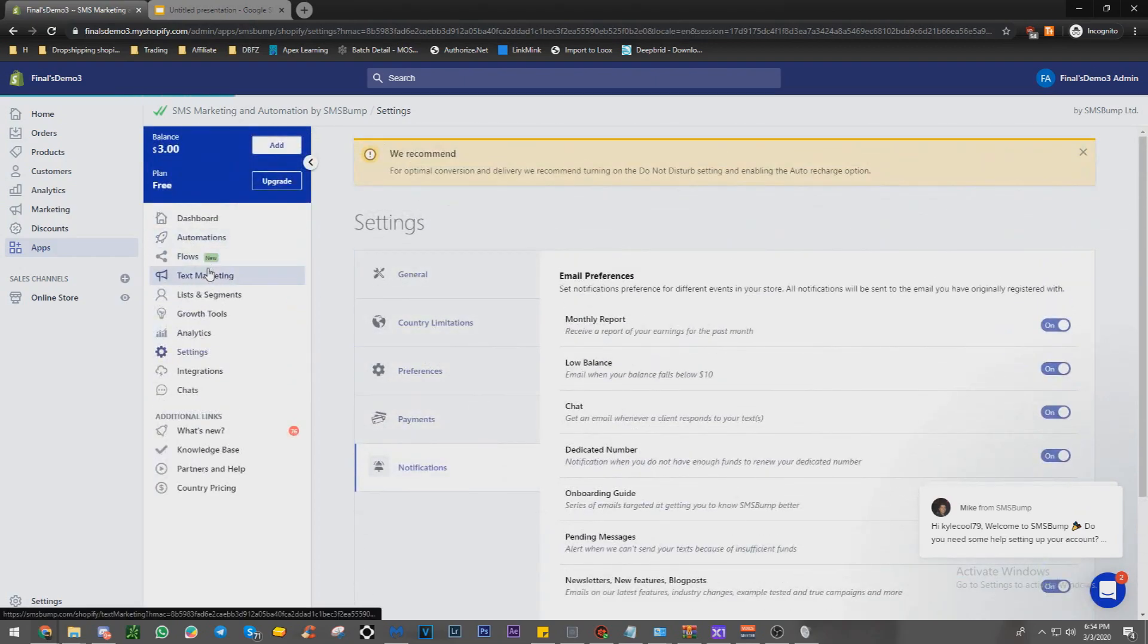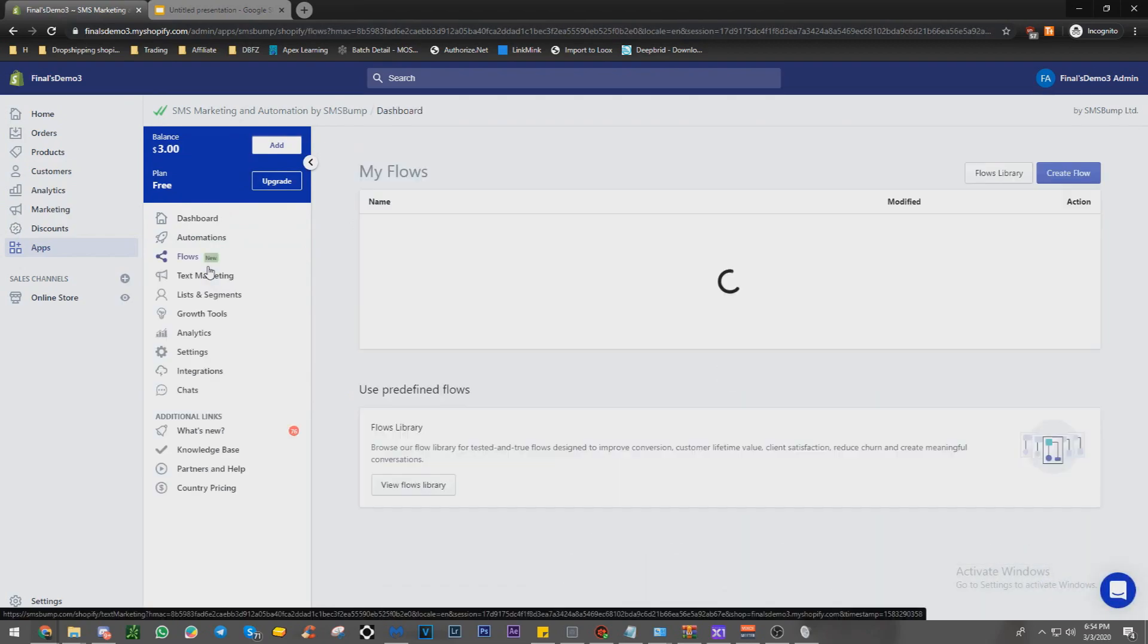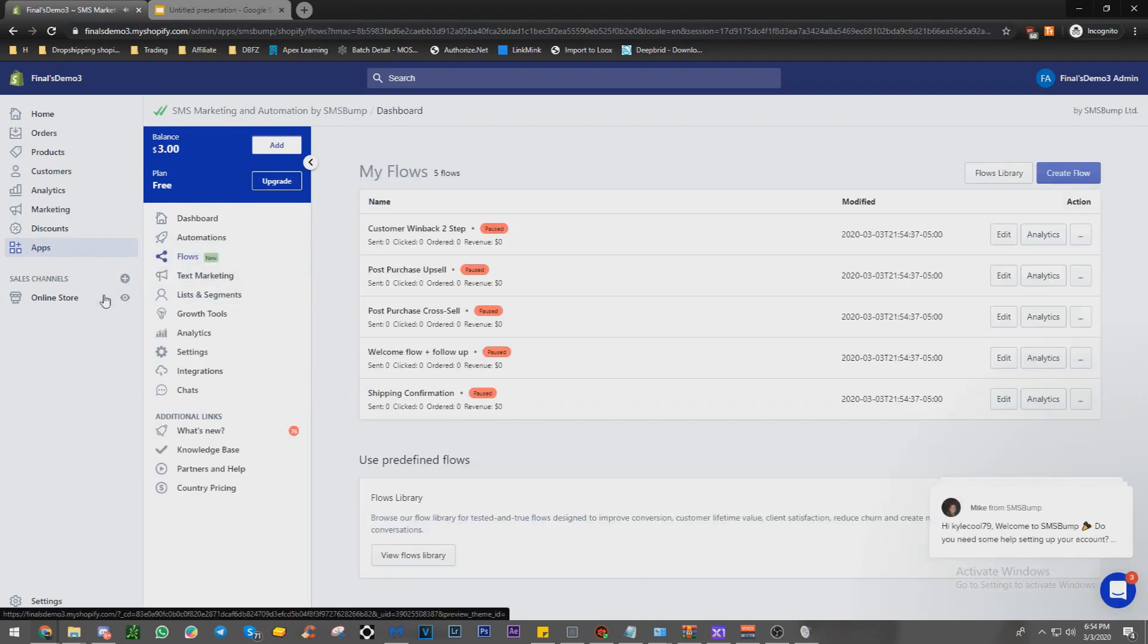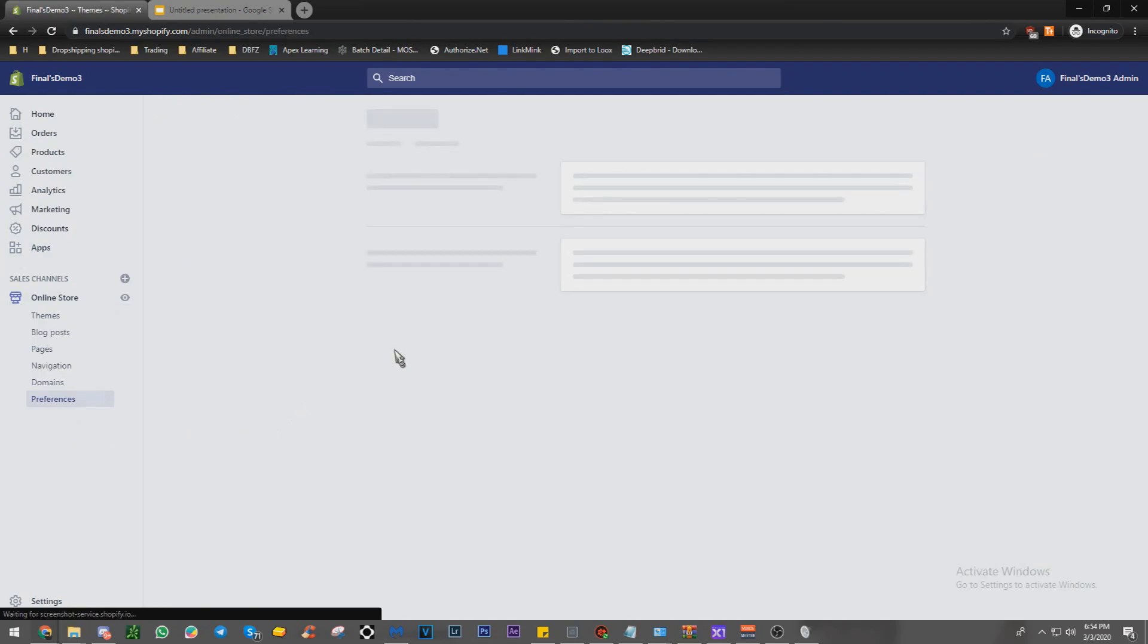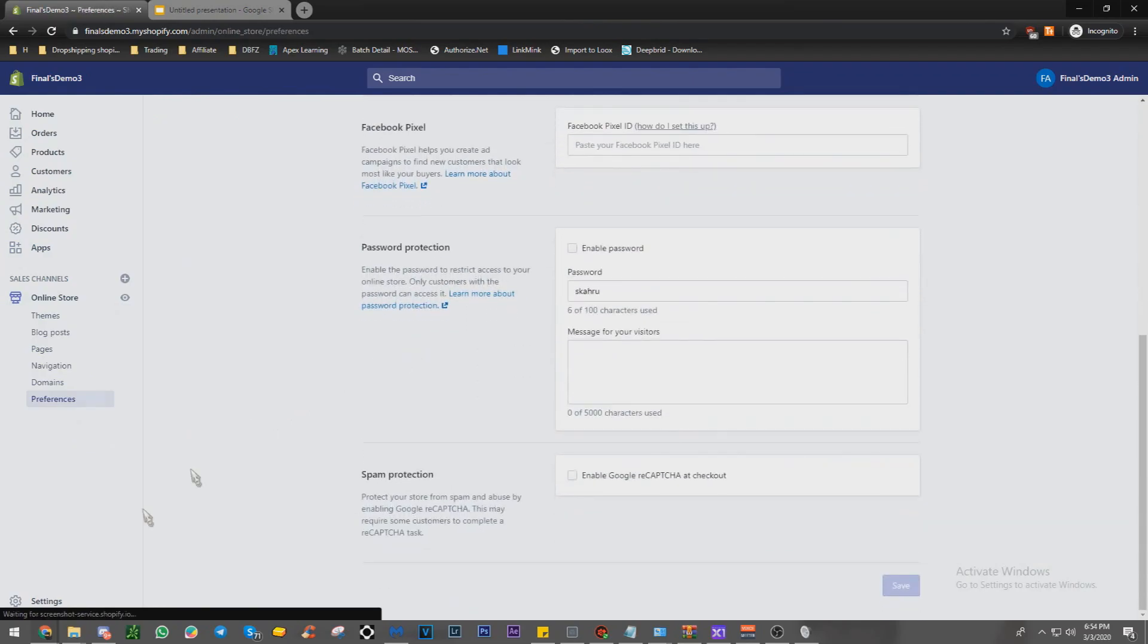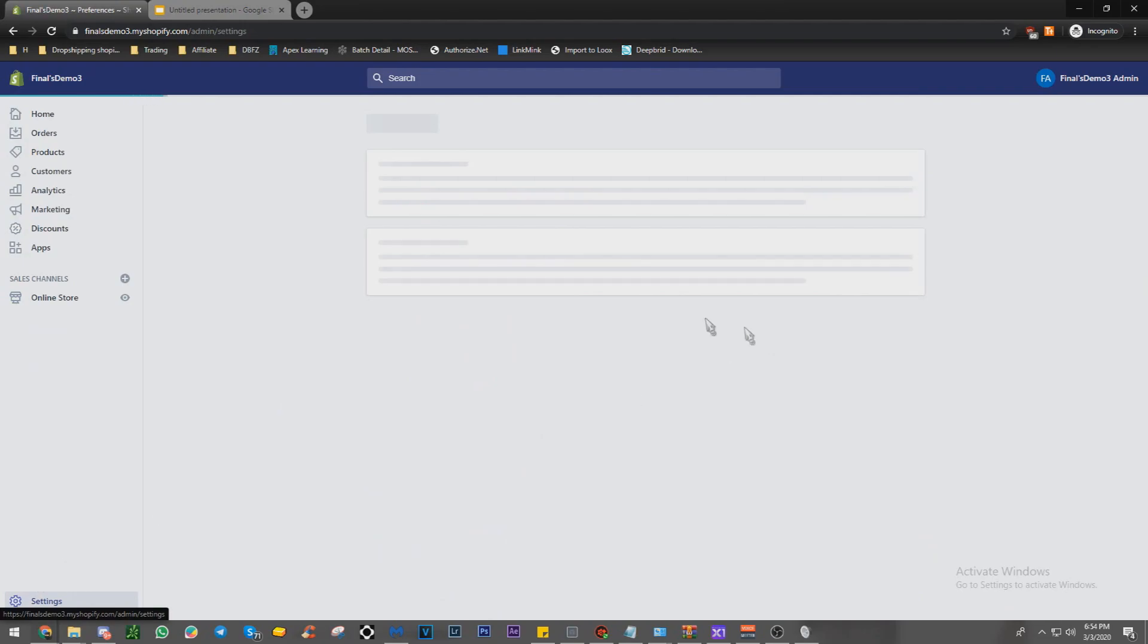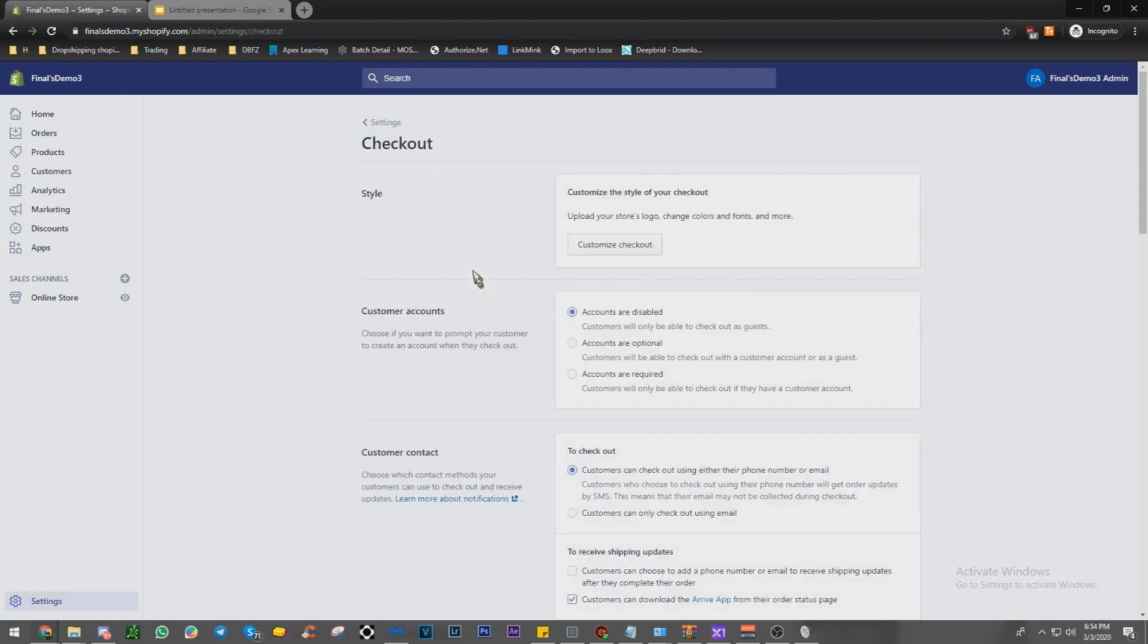And you should be good to go whenever someone leaves an abandoned checkout. Actually, what I'll do is go into my preferences, I think. And we're going to have this load up. No, it's not preferences. It's going to be somewhere in the checkout. Yeah, it's the checkout.